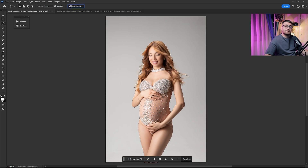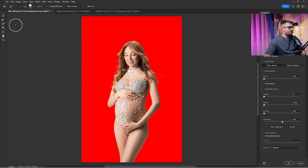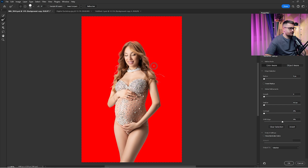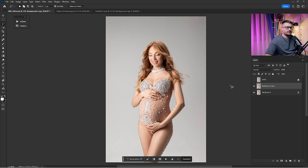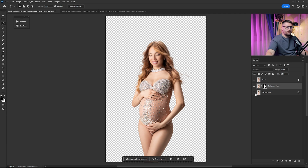Once that is done, you can click on the lasso tool and click on Select and Mask. I'm just going to refine the edges around it, so I'm going to click on the Refine Edge tool and brush it through the hair just like this, until the hair is refined well. Then click OK.